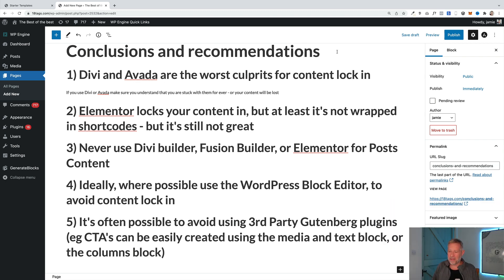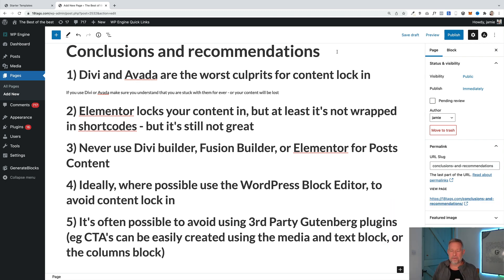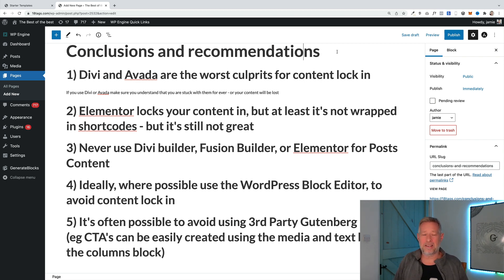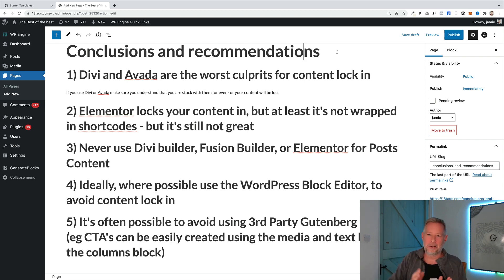Number five: if you are using Gutenberg, it's often possible to avoid using third-party blocks with just a bit of training, knowledge and imagination. For example, I see a lot of people using specific call-to-action blocks from third-party libraries, but actually you can create a really great call to action just using the media and text block or the columns block. I'll put a link in the description to some tutorials that show you how to do that. So you're just using core Gutenberg, which is the ideal situation if you're trying to avoid content lock-in and future-proof your website.